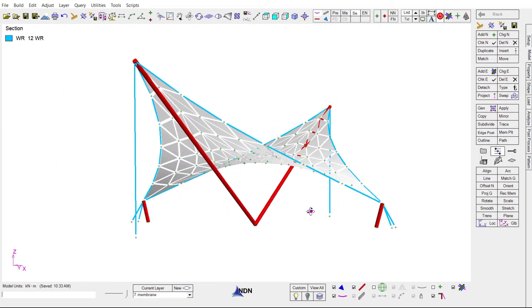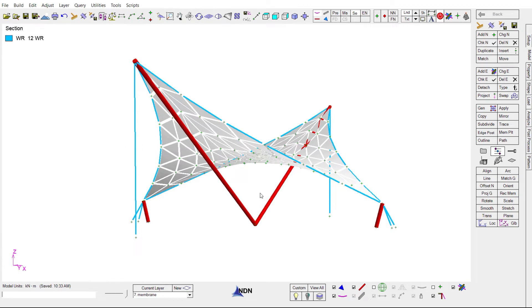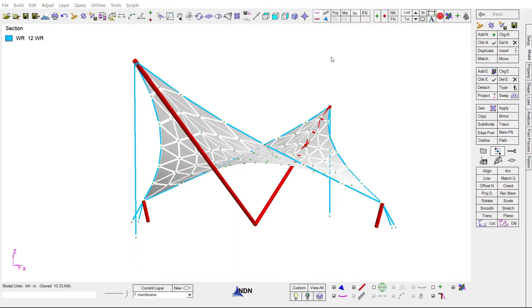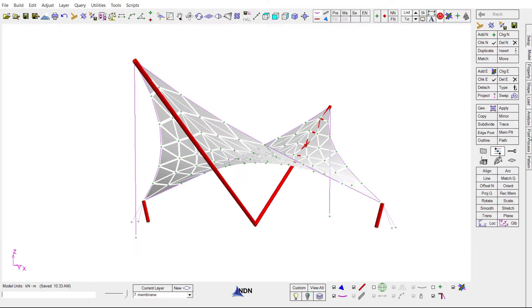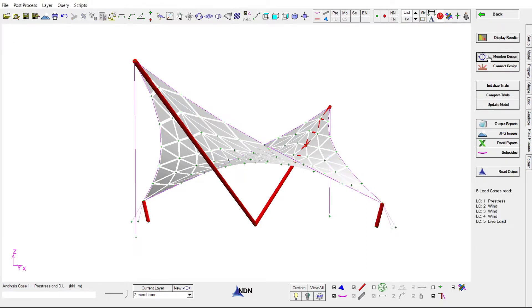Currently, all cables are 12 millimeter wire rope and were assigned prior to shaping. We now want to find out how efficient this cable size is based on our applied loads. Let's go to the post processor and into member design. This is where we'll size the cables.